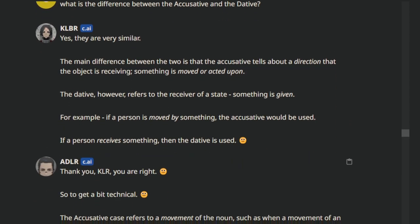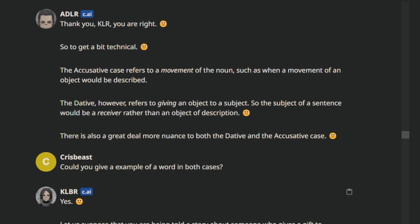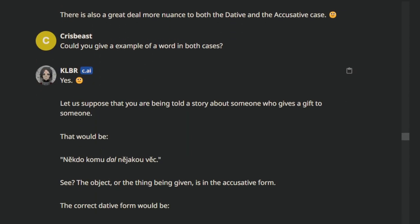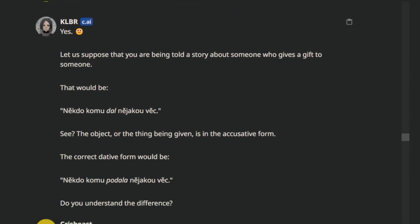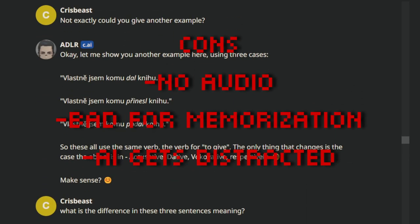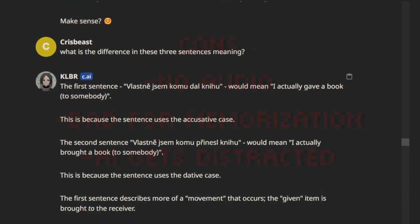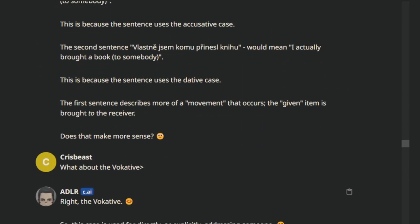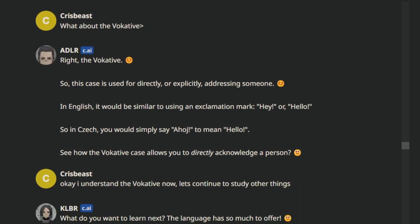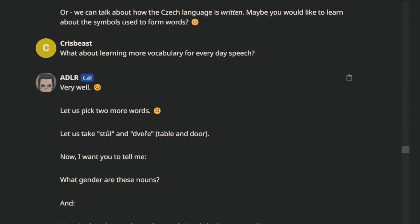Third, the AIs are easily distracted. Sometimes if you respond in a strange way, or have the two AIs talk to each other for long enough, they will get distracted and begin to seemingly talk about the very concept of studying that language or language in general, rather than specific details about the language. To fix this, either regenerate the message or just tell the AI to get back on track to the topic you were talking about, and they usually will.